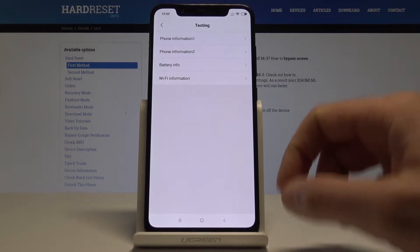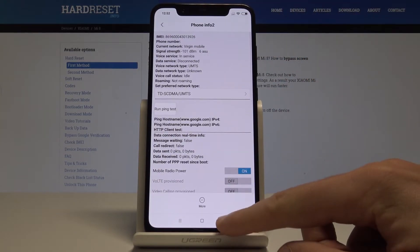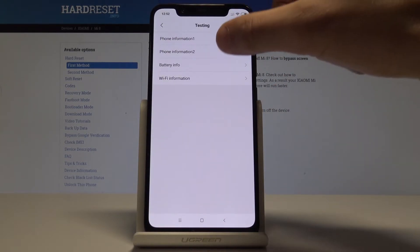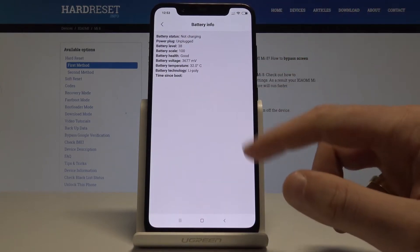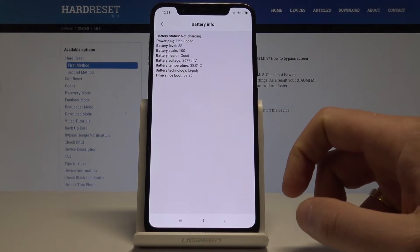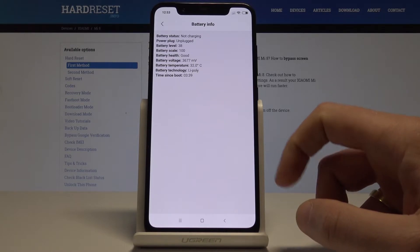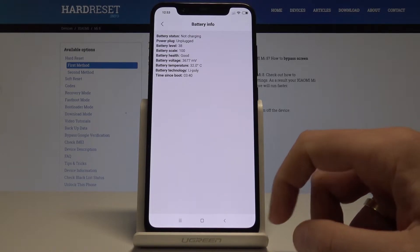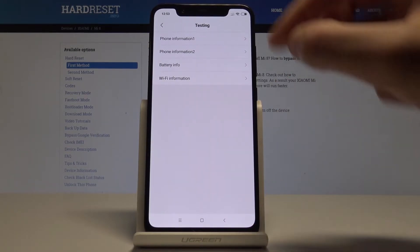You can also use Phone Information for the second SIM card, or choose Battery Info. Here you get information about your battery such as battery status, battery health, and battery temperature. Let's go back.